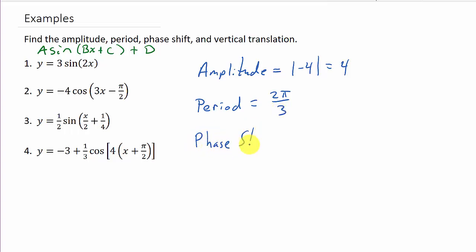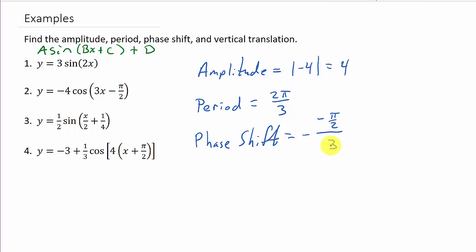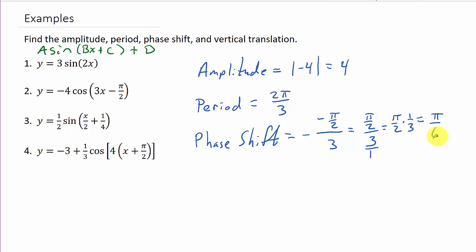Phase shift — that's negative c over b. Remember, the formula has plus c, but here we have minus, so c is negative pi over 2, and b is 3. This gives us negative of negative pi over 2, over 3. The negatives make a positive, so it's pi over 2 divided by 3, which is pi over 2 times 1 third, giving us pi over 6. There's your phase shift. And there's no plus d, so the vertical translation is 0.